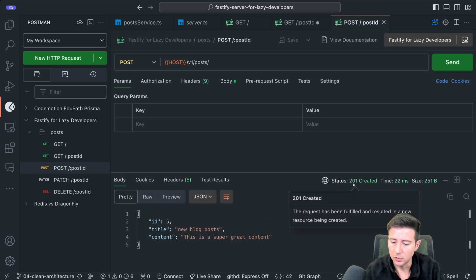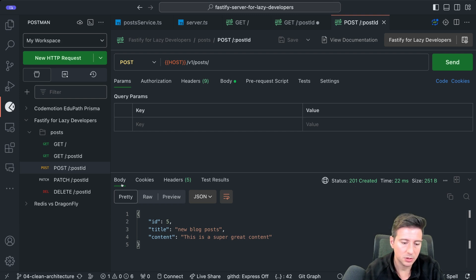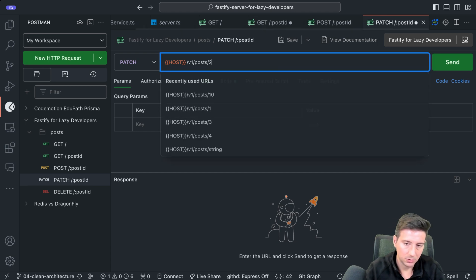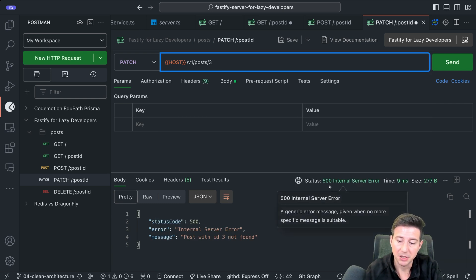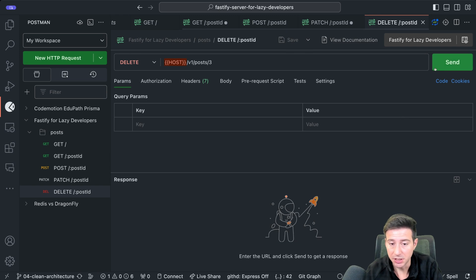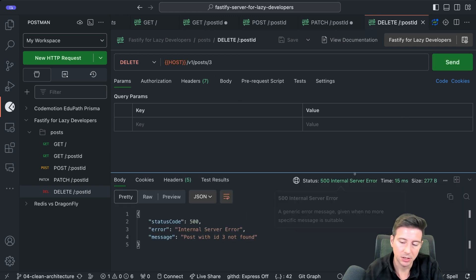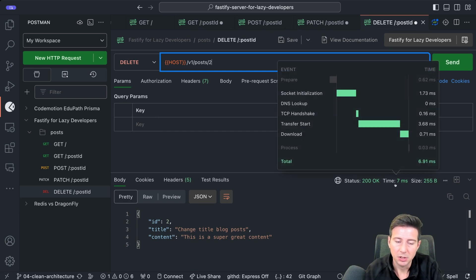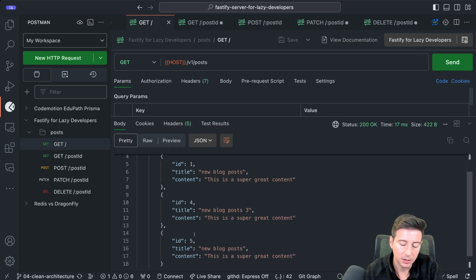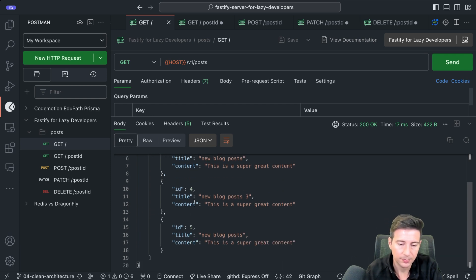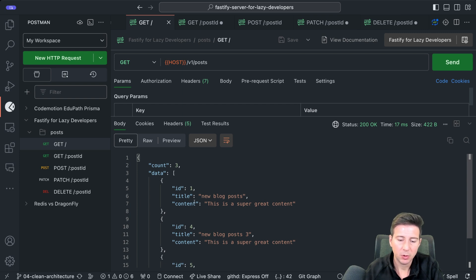We can also call the POST to create a new entry and receive the created response. Calling PATCH with a title change for the second post also returns an internal server error for missing posts — the same issue. For DELETE of an existing post we also receive an internal server error, but calling DELETE on post id 2 gives a 200 status. Going back to GET, I can see posts with ids 1, 4, and 5 remaining. As you can see, in a very simple way you can divide your application and use clean architecture with Fastify.